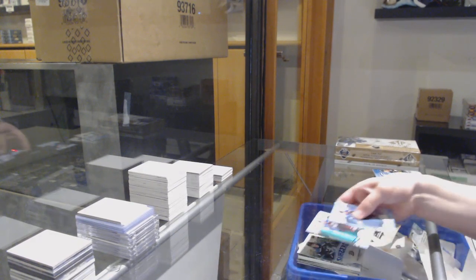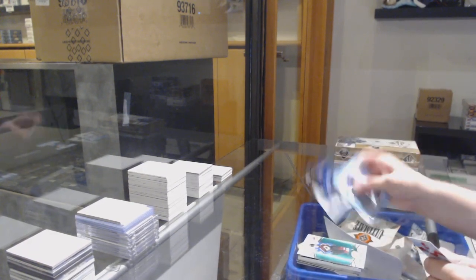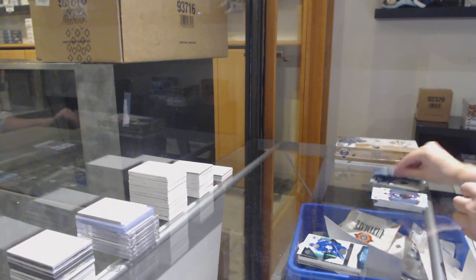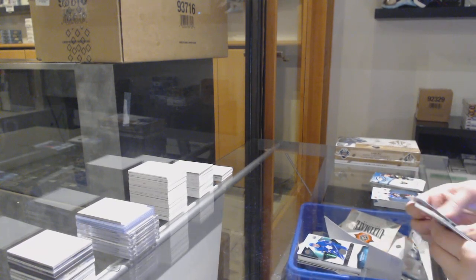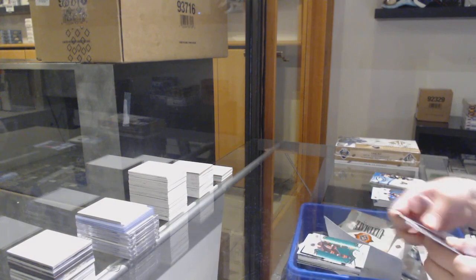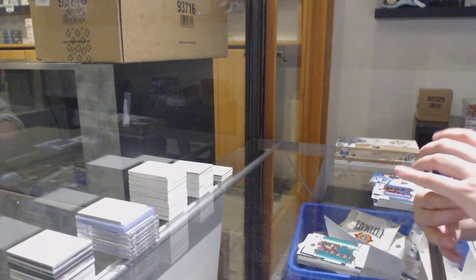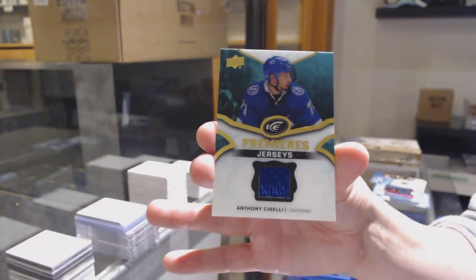Green of Mikko Rossinen, 1299 rookie of Igor Ozheganov. Green for Carolina, Dougie Hamilton, Ice Premieres jersey of Anthony Sorelli.